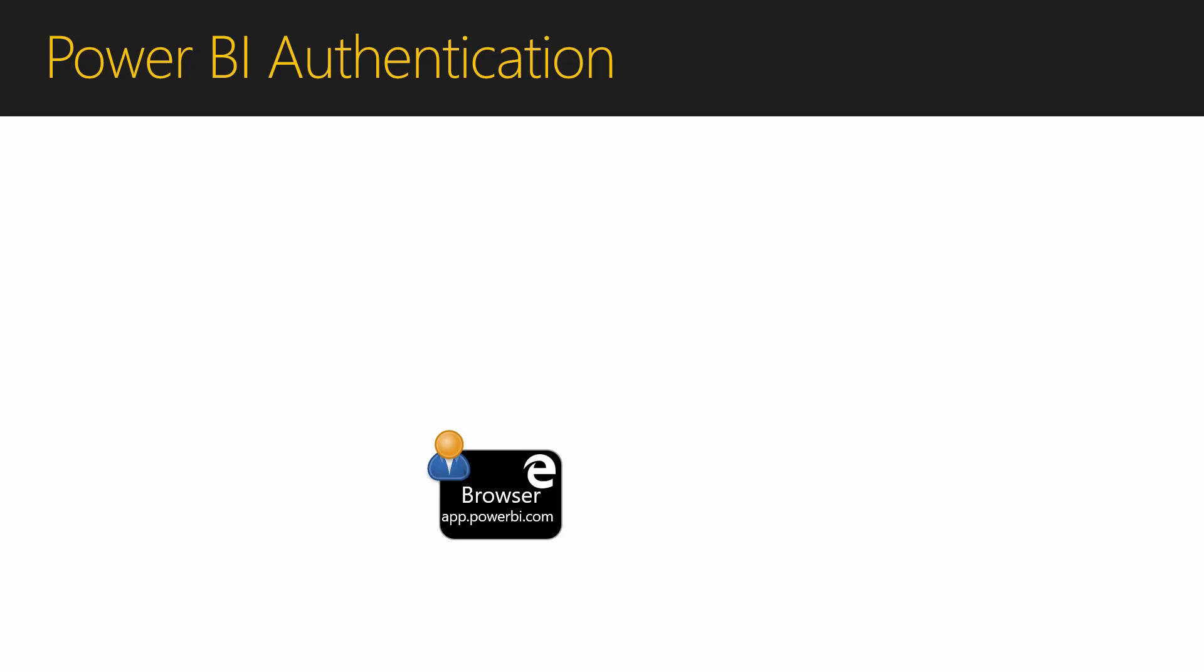Now that we have discussed Azure Active Directory and how a user can log into Power BI, we can establish that we know who is logged into Power BI. I will now explain the steps that Power BI takes to authenticate a user. Firstly, a user needs to sign into app.powerbi.com in a browser.